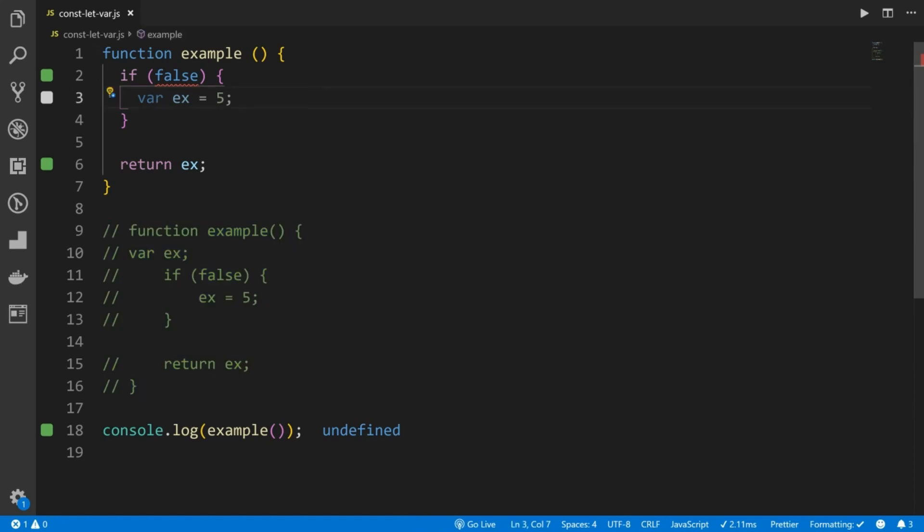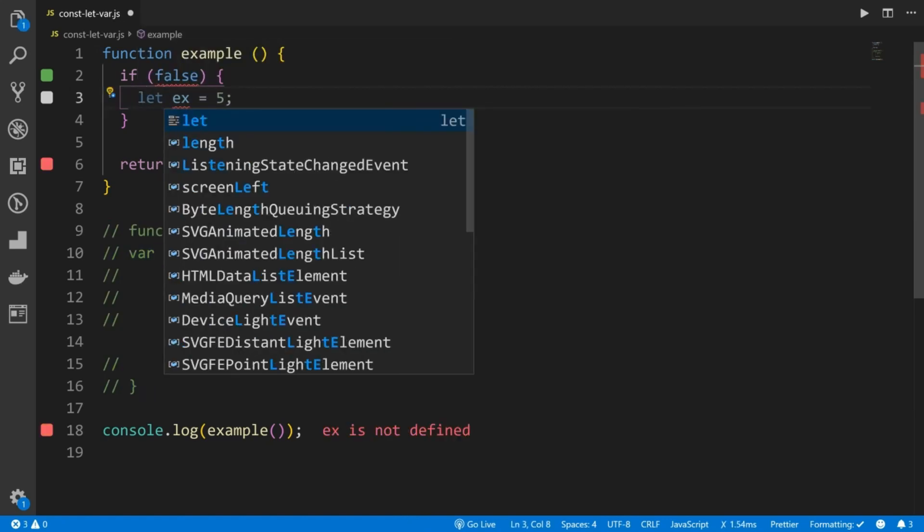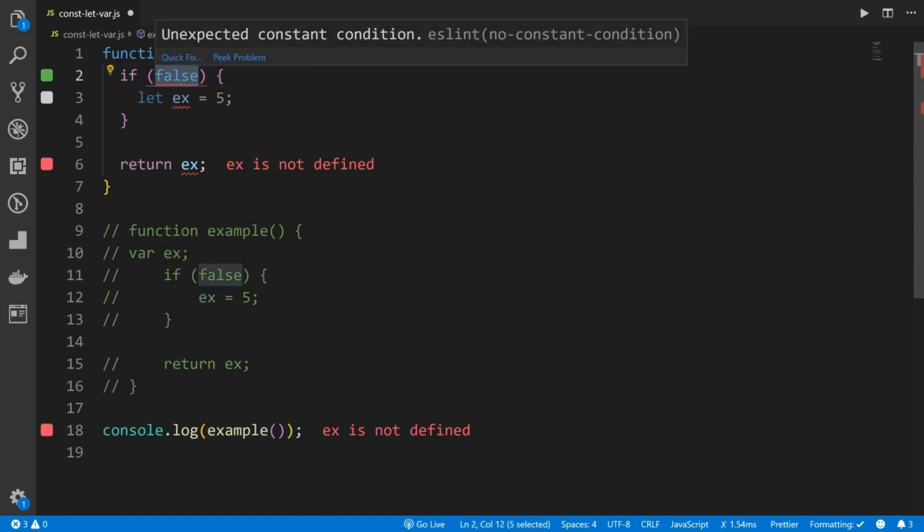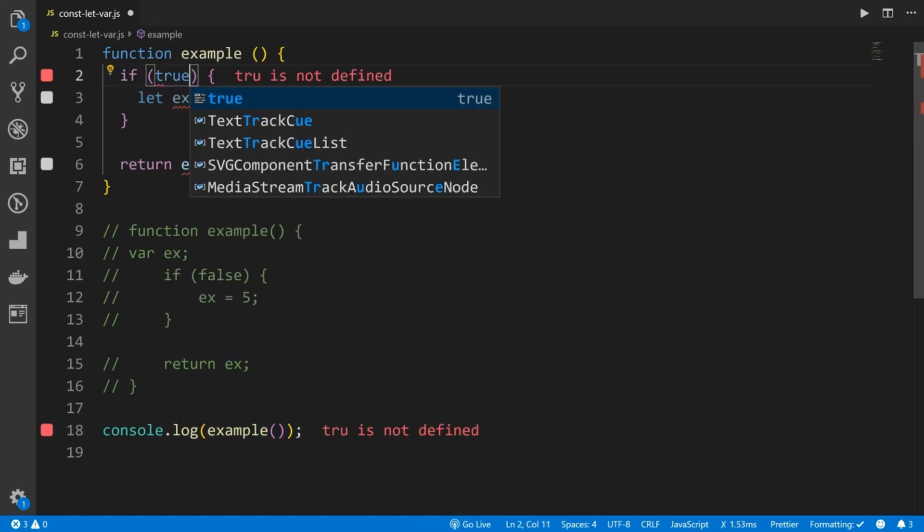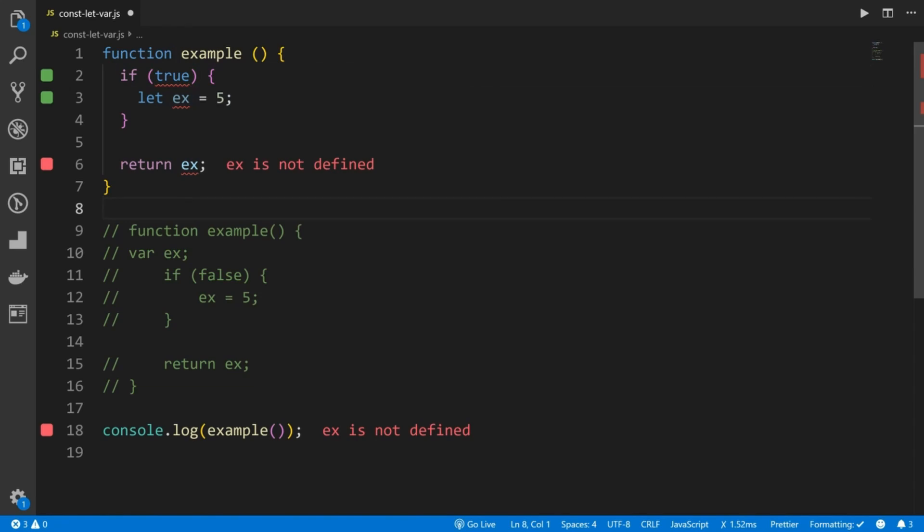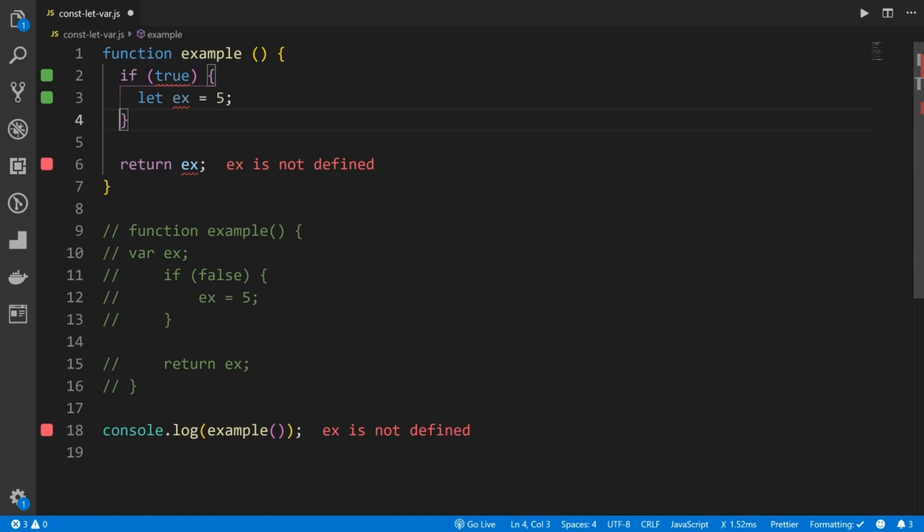Now, block scope, let's go ahead and make this a let. And what we're going to get is ex is not defined, undeclared variable or something like that, essentially meaning they don't know what we're talking about. And it doesn't matter if this is true or false, because in this case, this variable only exists in the scope that you would expect in its block, which is right here.